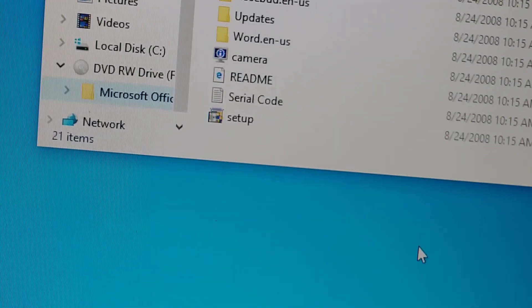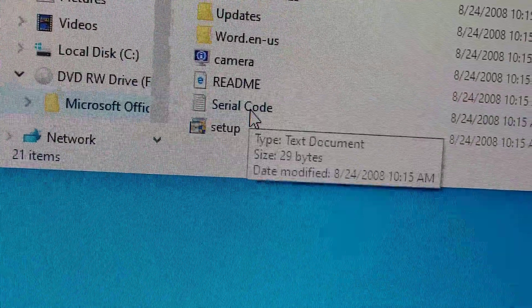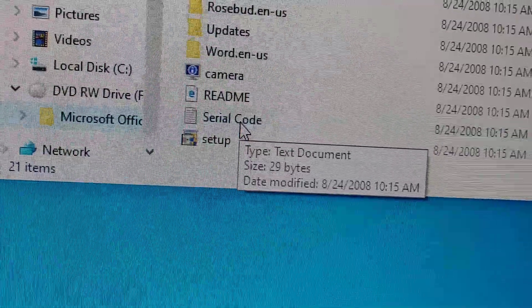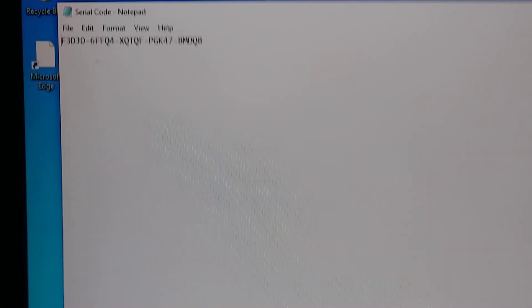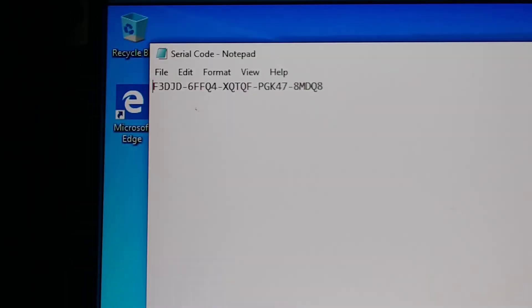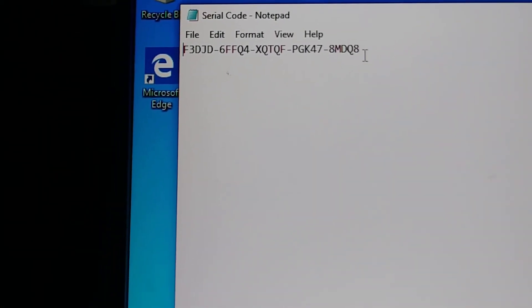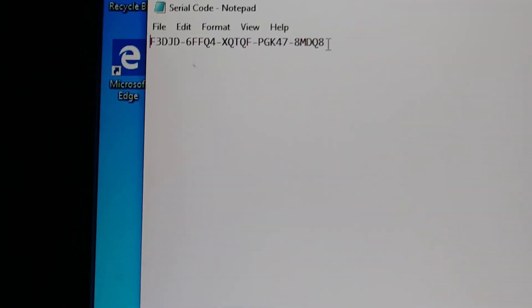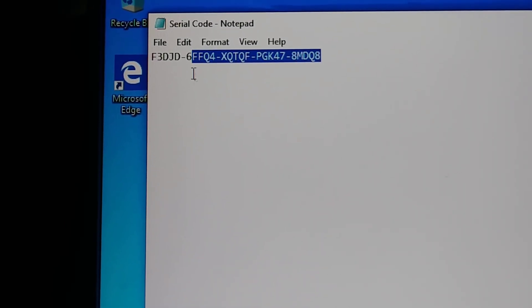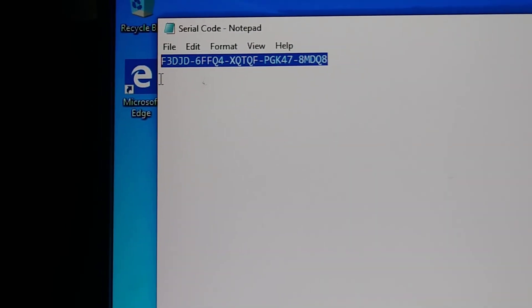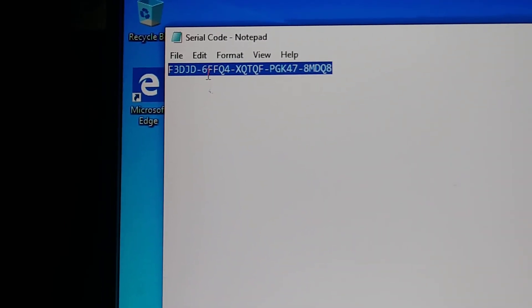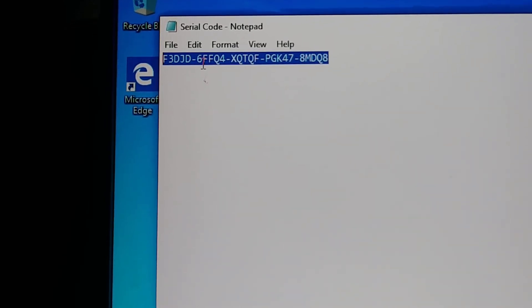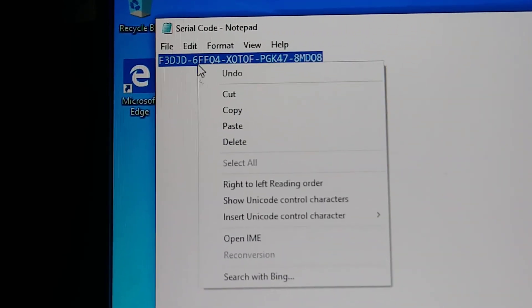We need to go, you see right here we say serial code. Double click and then right here we need to select. Okay right there, selected, then click the right mouse on the top, copy.